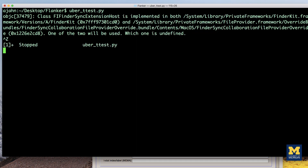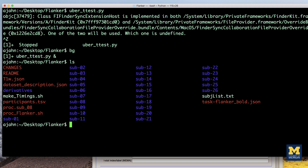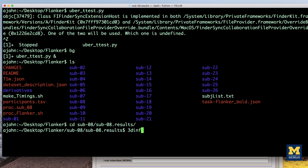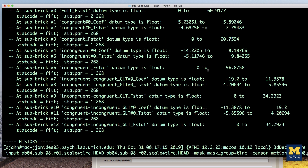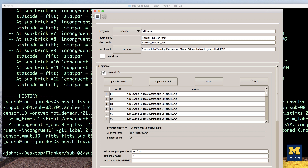Why 7? If you open a terminal and navigate to any of the subject's results directories, type the following: 3dinfo -verb, followed by the name of the stats data set. This will show all of the subbricks in that data set along with their labels. In our current example, we are looking for the contrast estimates for incongruent minus congruent. The output of 3dinfo shows that it's located in subbrick 7.